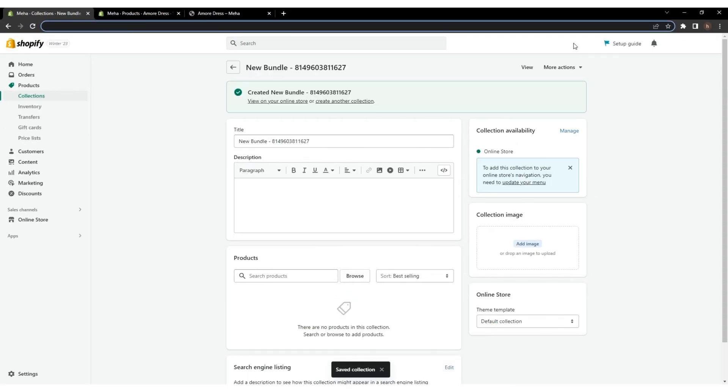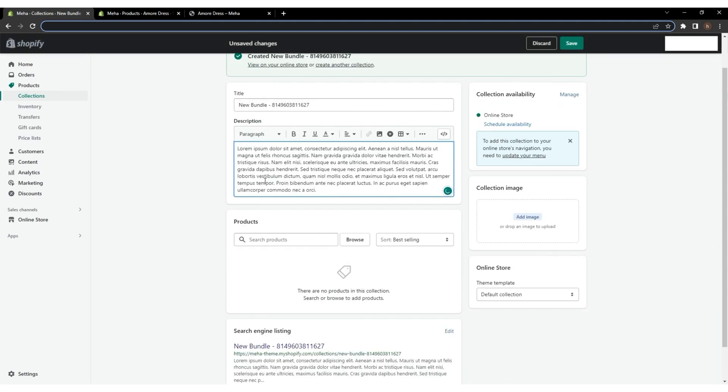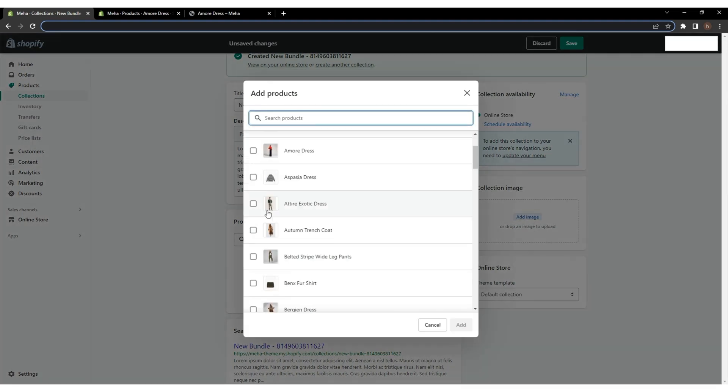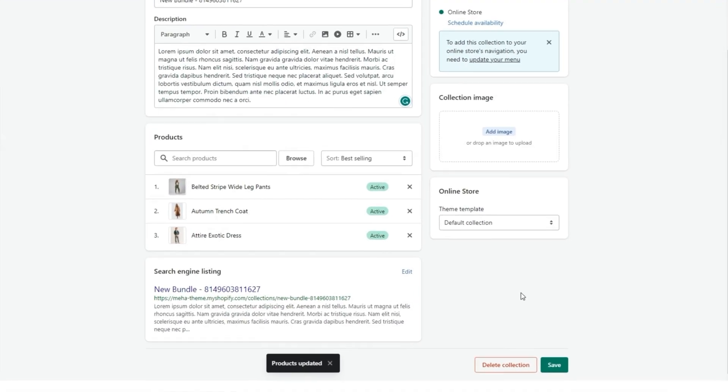Now, the manual setting options will appear. I'm just giving some dummy descriptions, selecting specific products to be added to the bundle by clicking the Browse option, and click Save.